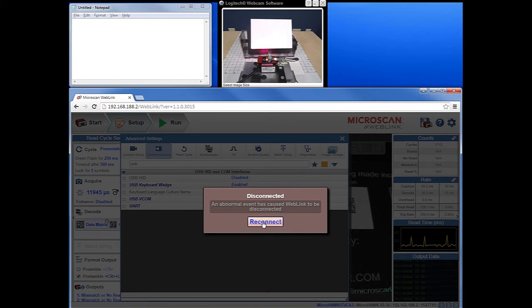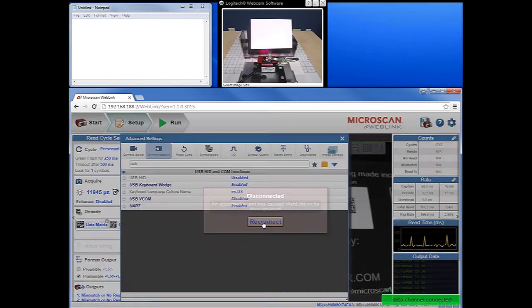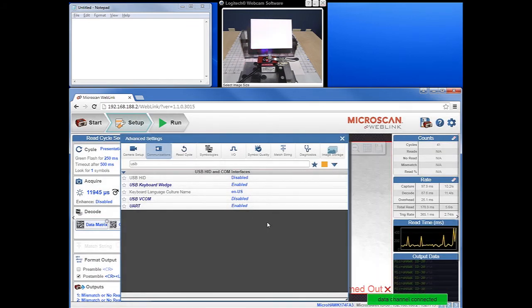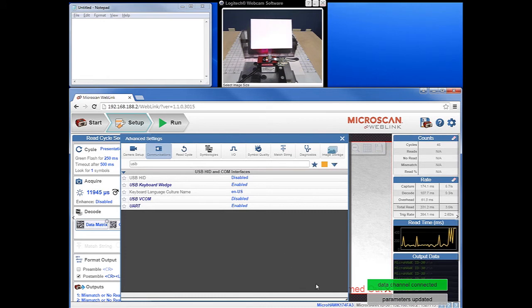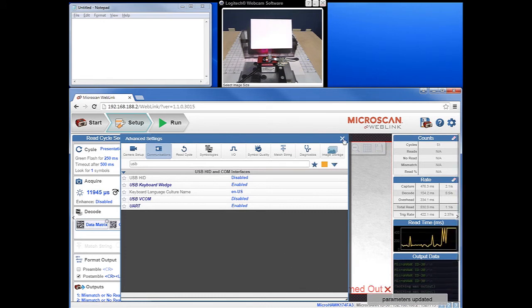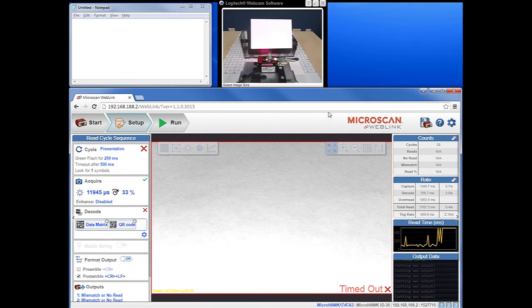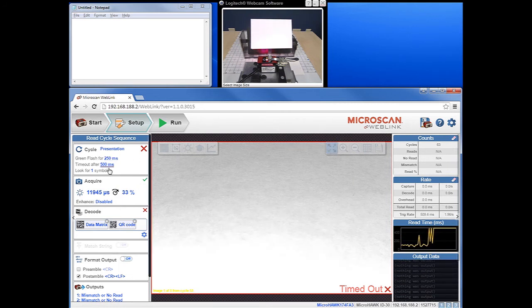Now that the reader has rebooted, we can click Reconnect to get connected back to WebLink, which is pretty much instantaneous. The data channel connect shows that we're connected, so let's go ahead and close that window. The barcodes are covered up now so we can make any additional configuration changes needed.